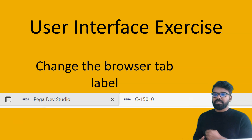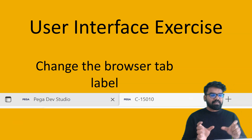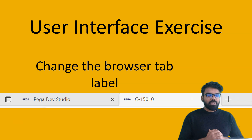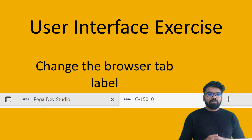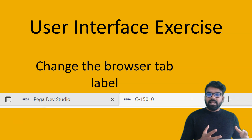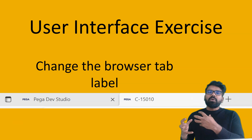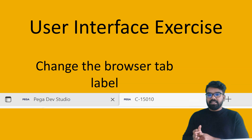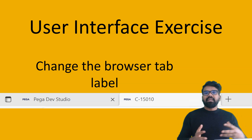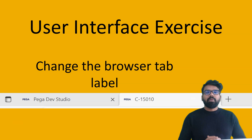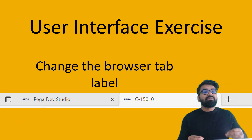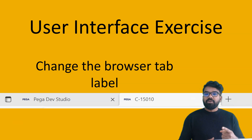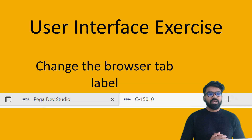So what do you see in the picture? Here I have displayed two tabs - one on the Pega dev studio and the other on the case ID. The requirement is I want to add more details to the case ID - not only the case ID, maybe I have to add the customer name or different attributes to the browser tab. In this video we are going to see about that.